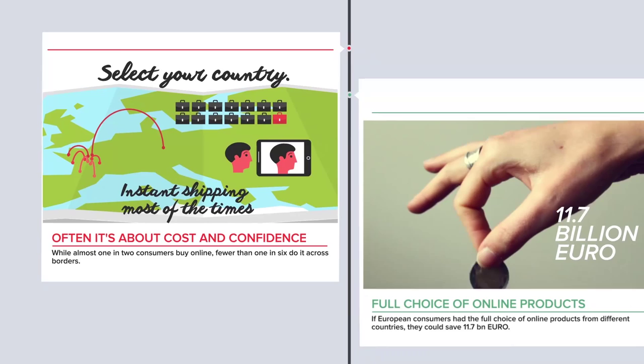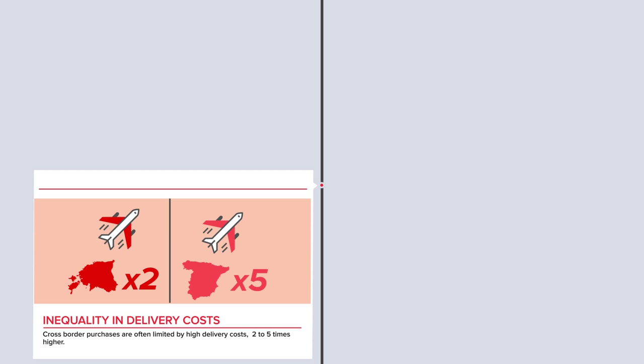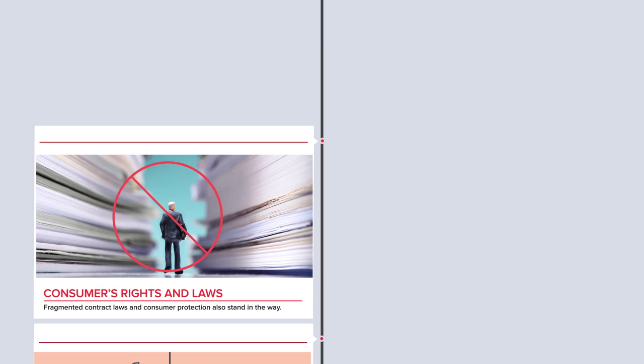For consumers, cross-border purchases are often limited by high delivery costs, 2 to 5 times higher than domestic purchases. Fragmented contract laws and consumer protections also stand in the way.